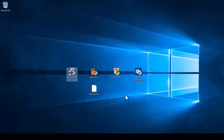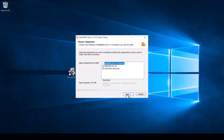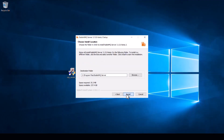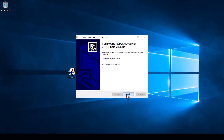Once that is done we will install RabbitMQ. Just click next and install — for this program it is very straightforward. Leave the Start RabbitMQ service box ticked and click finish.